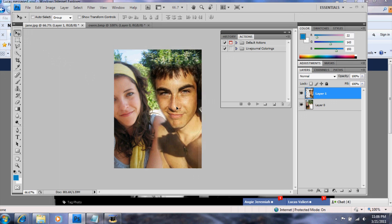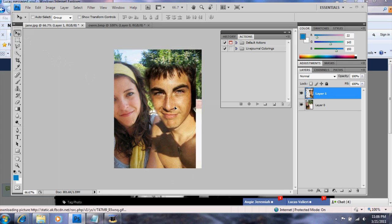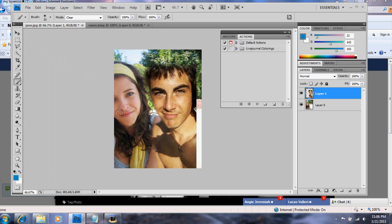I think I might put him in a little bit like this. Don't worry, we're going to crop the picture. Okay, that looks good.